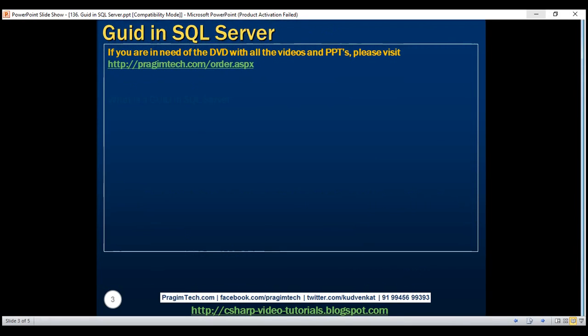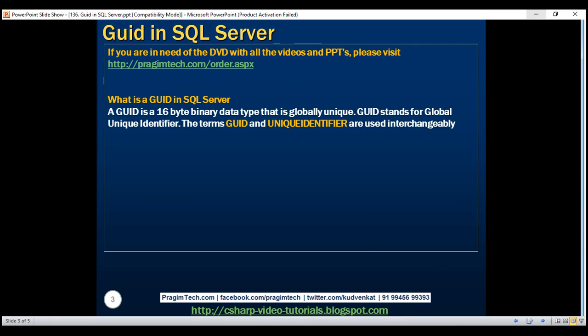What is a GUID? A GUID is a 16-byte binary data type that is globally unique across tables, databases, and servers. GUID stands for Global Unique Identifier. The terms GUID and unique identifier are used interchangeably. If we want to declare a GUID, we use the keyword unique identifier. In this example, ID is a GUID — notice we're using the keyword unique identifier to declare it as a GUID.